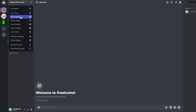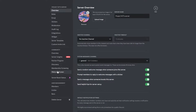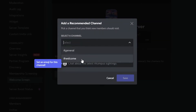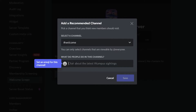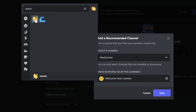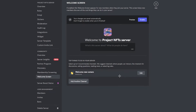Go back into server settings and scroll down to 'Welcome Screen.' Click 'Setup Welcome Screen,' select the Welcome channel, and set an emoji for what people do in this chat — like a wave emoji. You can add a brief introduction about your server. Click 'Enable.'